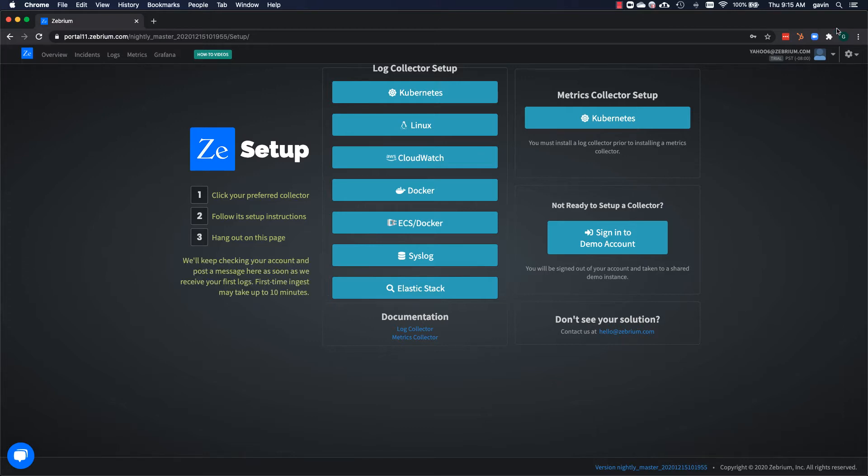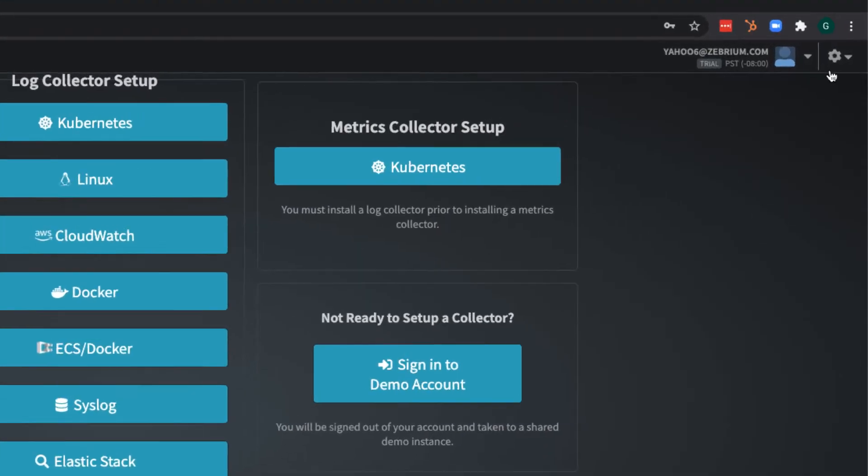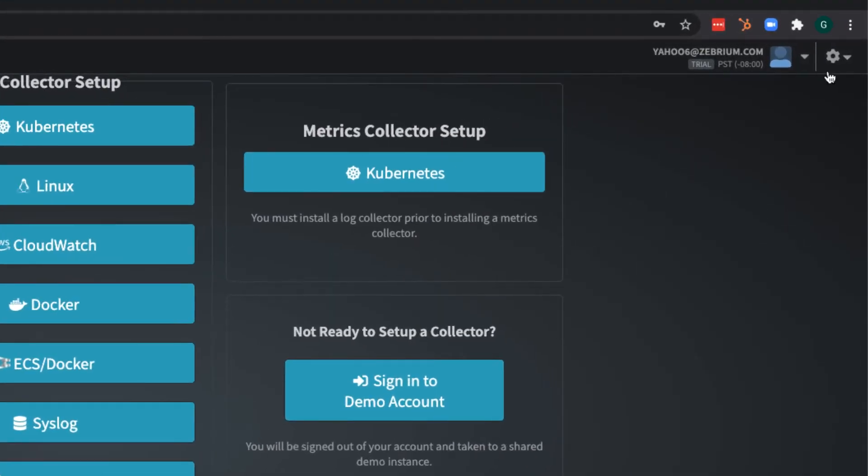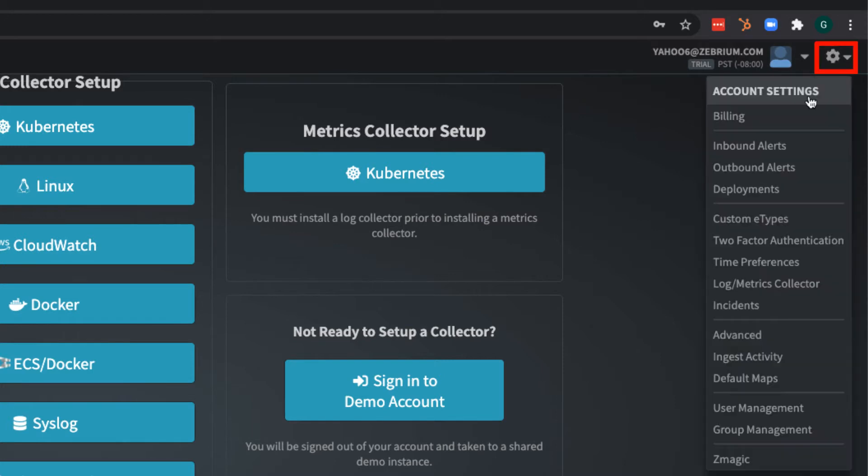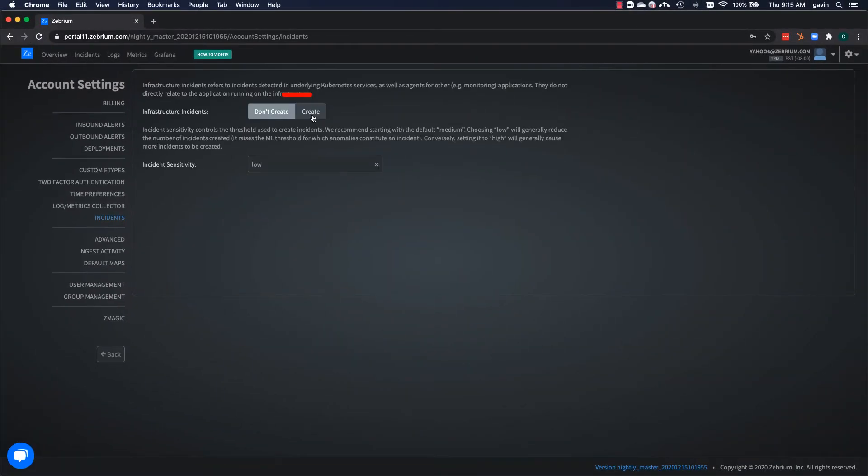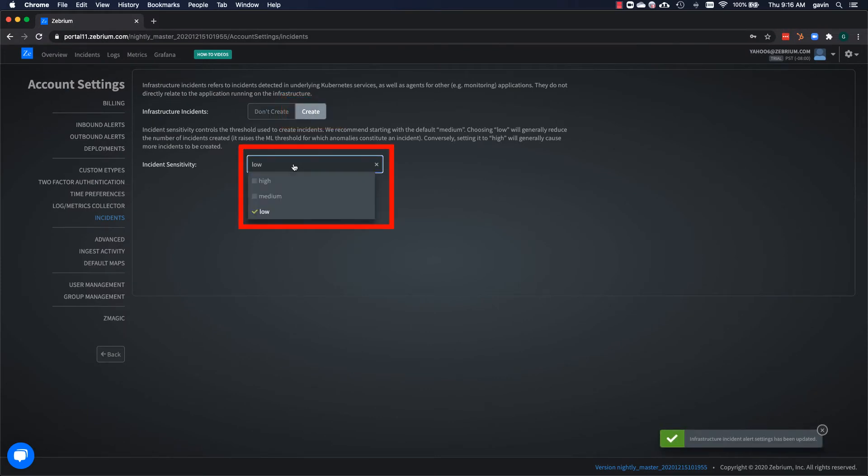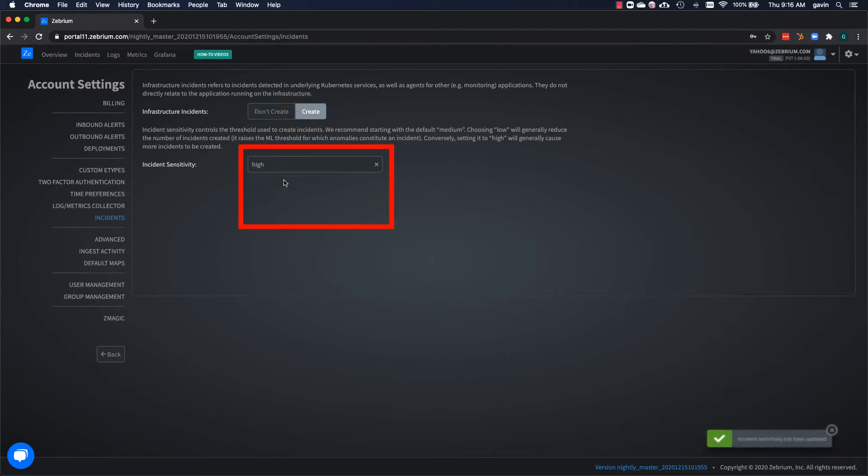Because this is a demo environment, I'm going to change some of the default Zebrium settings to compensate for the short runtime and the small amount of data that's going to be sent. Click the gear button and select incidents from the drop down. Now, select create for infrastructure incidents and set the incident sensitivity to high.